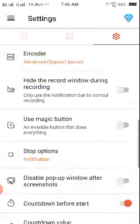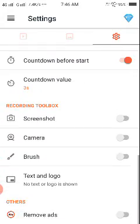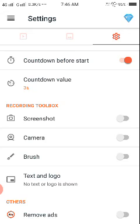After that, friends, what you have to do is scroll down and go to the recording toolbox. It will show the recording toolbox, and you can also set countdown values like three seconds, four seconds, six seconds—however much you want.